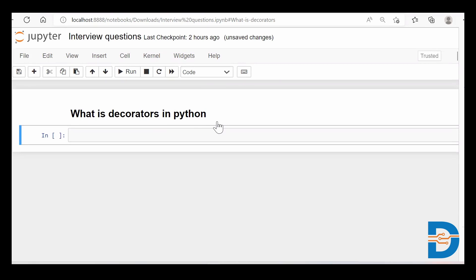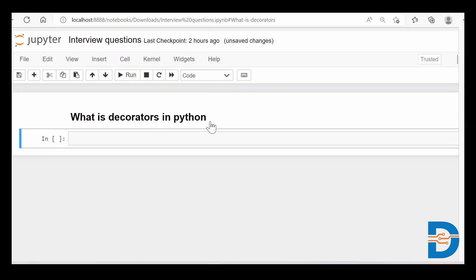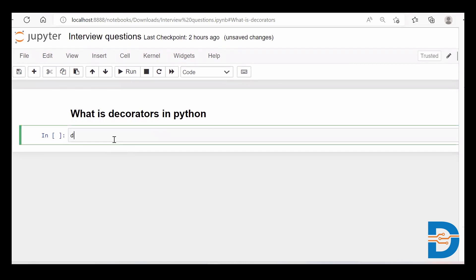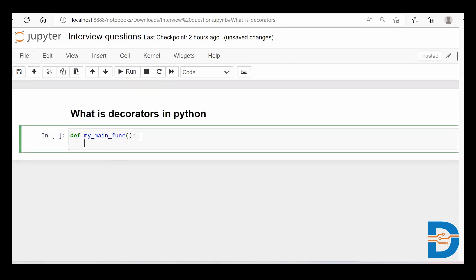Let me take you through an example and see what exactly a decorator is. I'll create one function — I'll call this my main function. This function doesn't take any input and simply prints some output. I'll say 'hello everyone'.